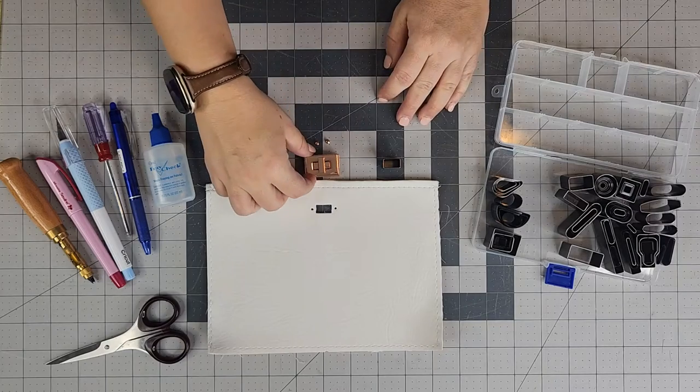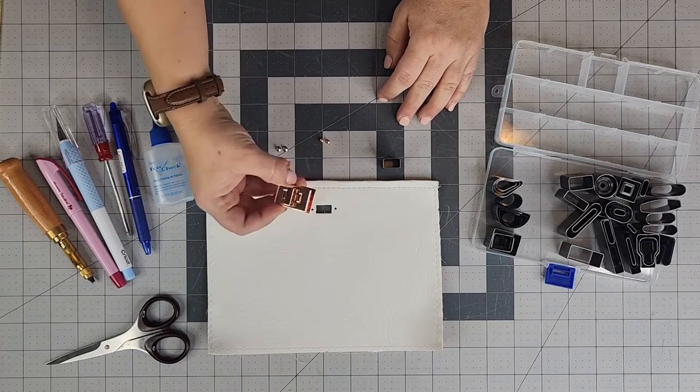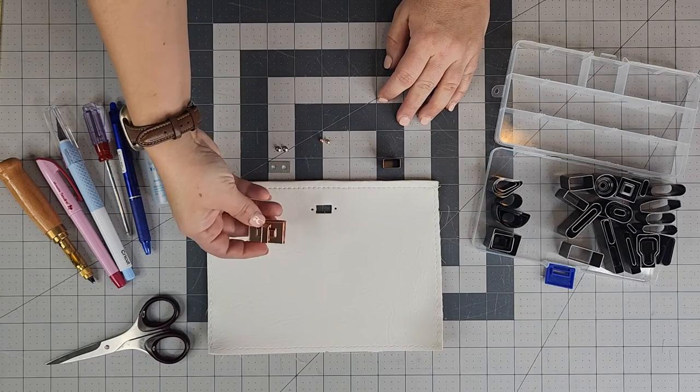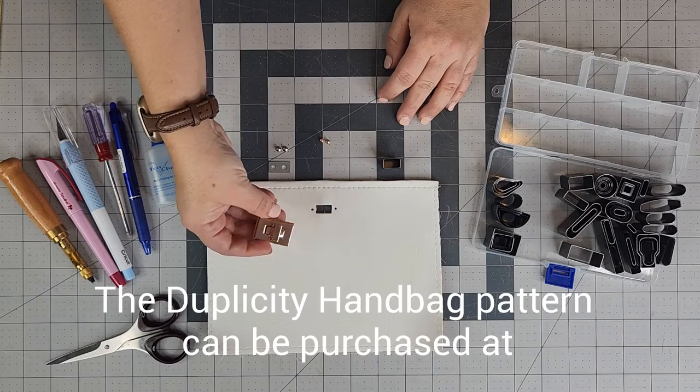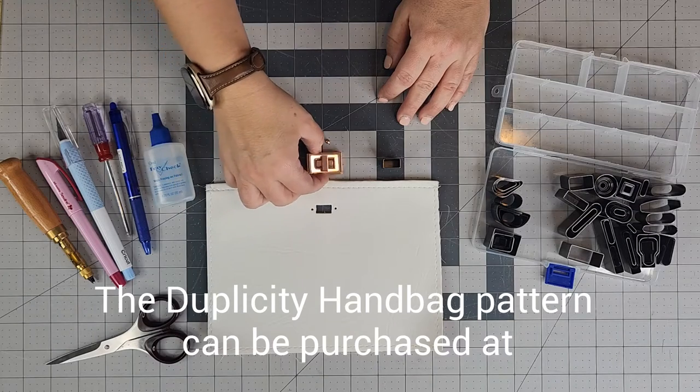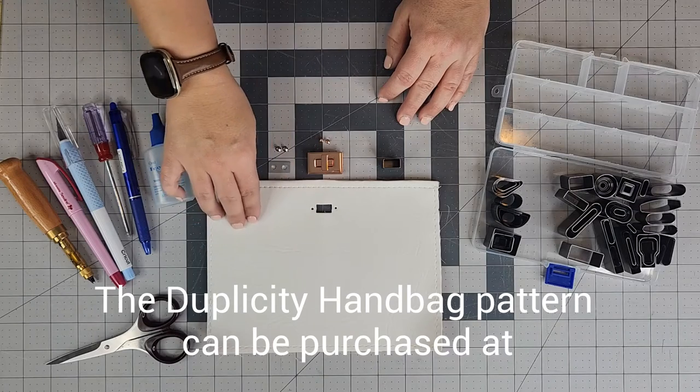In today's video, I'm going to show you how to install a turn lock into any handbag. Today, I am working with a duplicity handbag.